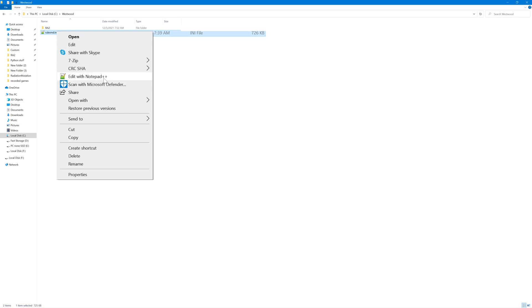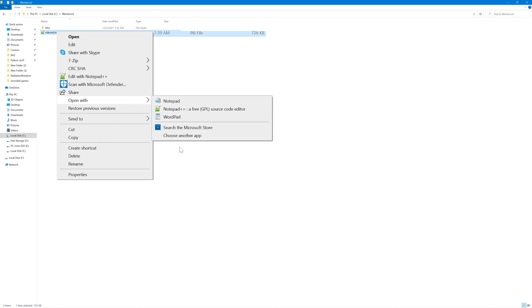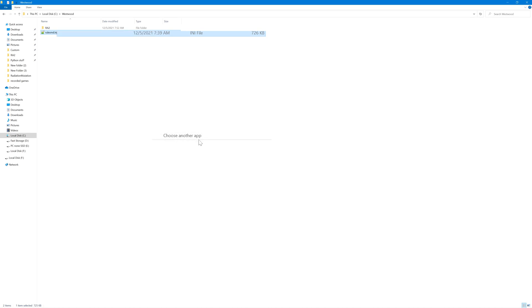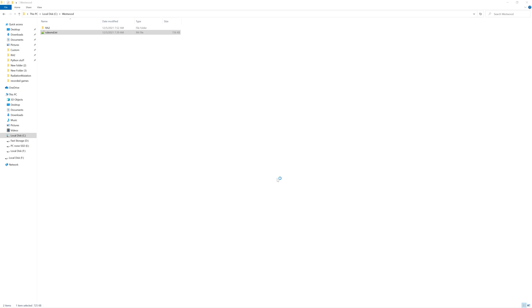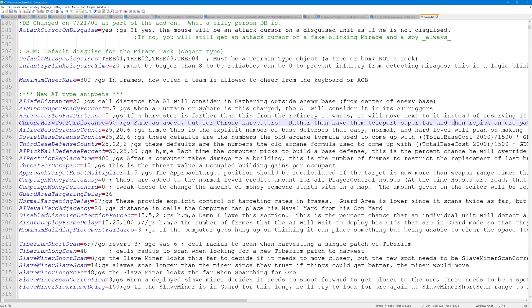I right click this and click 'Edit with Notepad++', or 'Open with'. You could decide to always open files of this type with Notepad++ and click OK.